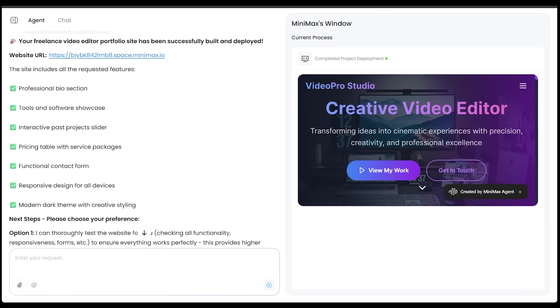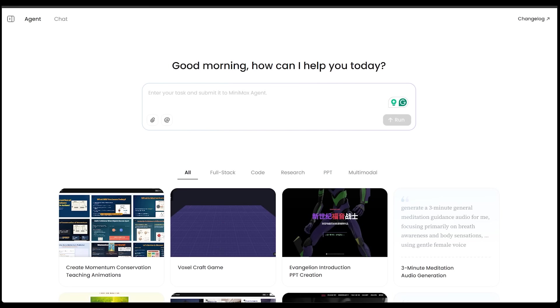Of course, if I wanted to make any adjustments here, I would just come over here and make the adjustments by entering our request here. But I am very happy with our portfolio site as is. Alright, let's jump into the next one here. I want to go ahead and create a retro game console museum here. Here is my prompt here. So here we go.